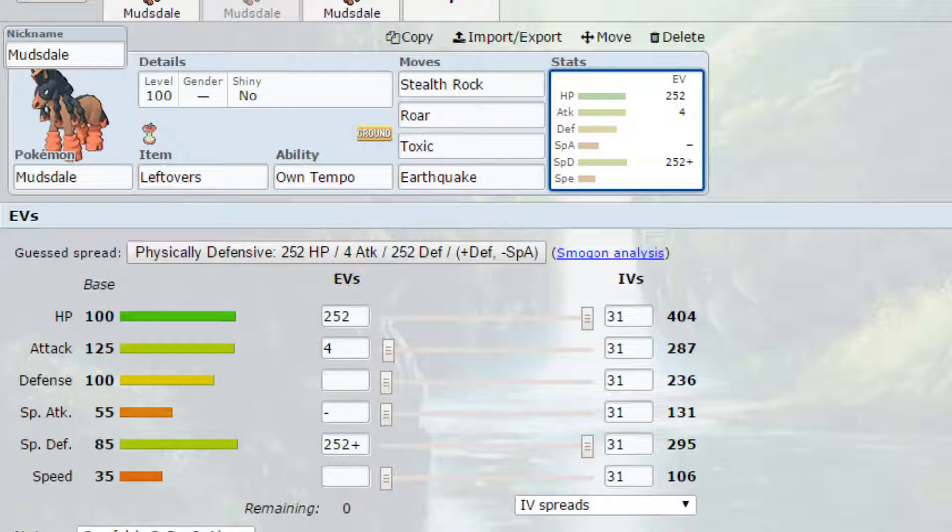EVs have gone for max HP and max Special Defense with a careful nature so more Special Defense and less Special Attack and 4 EVs in Attack. So the idea here is that you're bulky on both your Defense and Special Defense to allow you to take hits so you can then Roar them out and get a different Pokemon in.